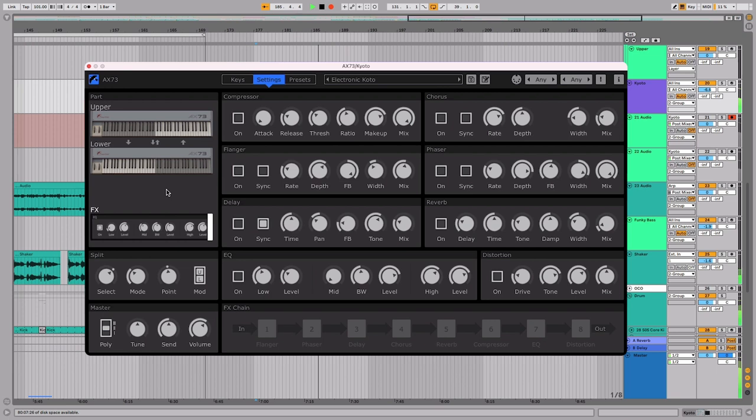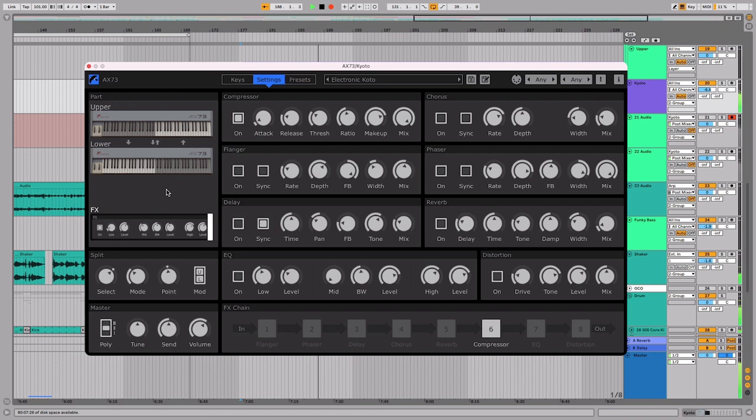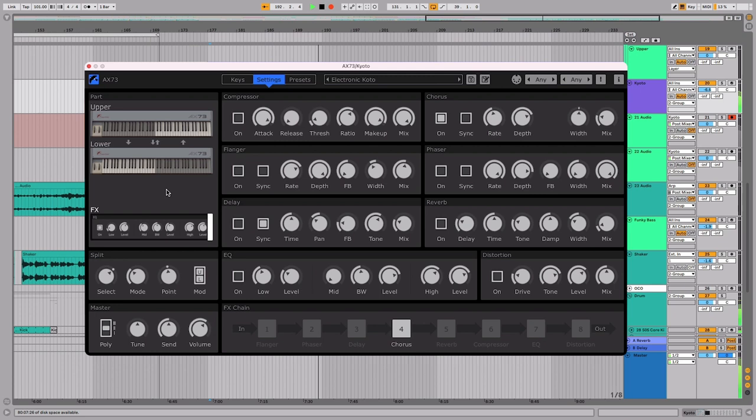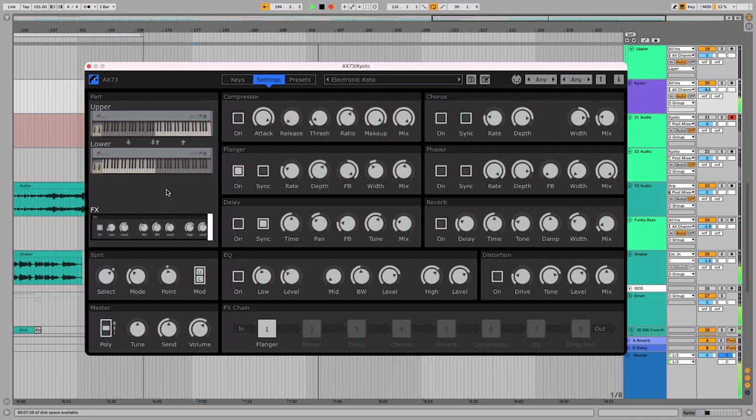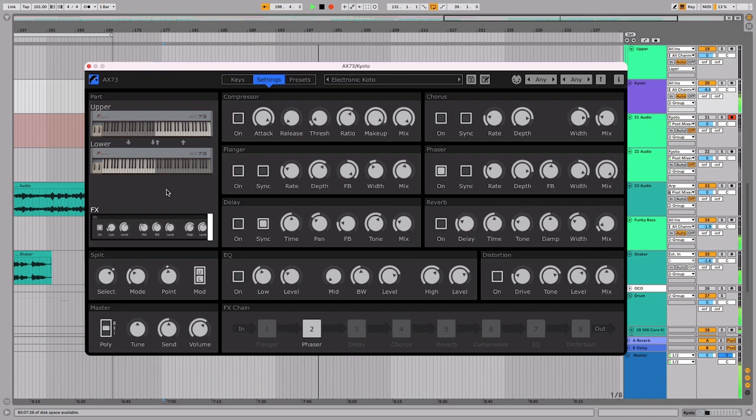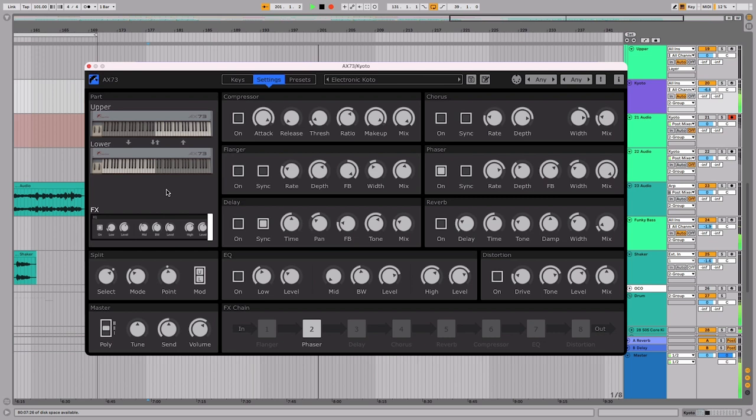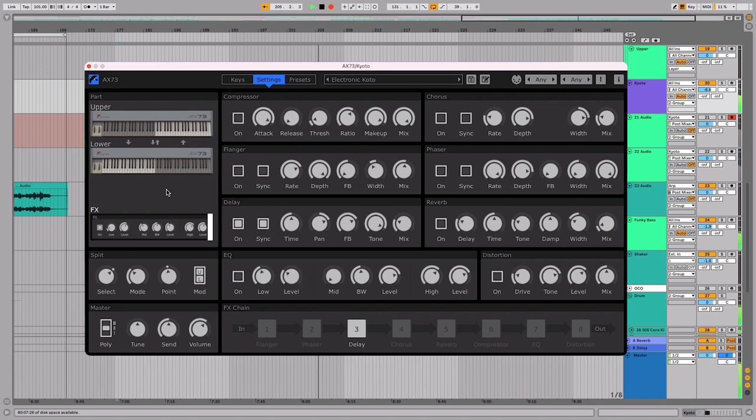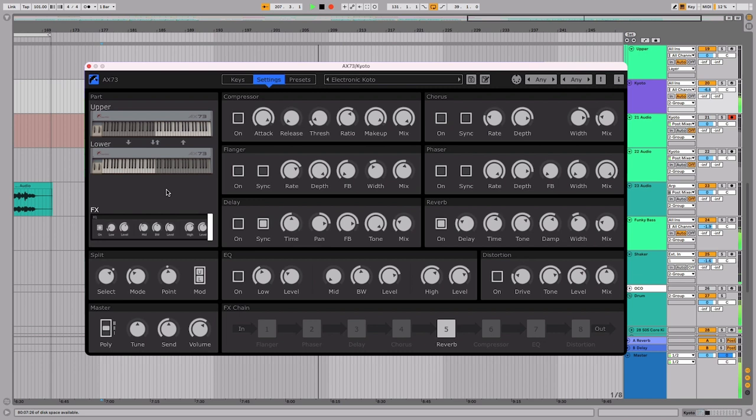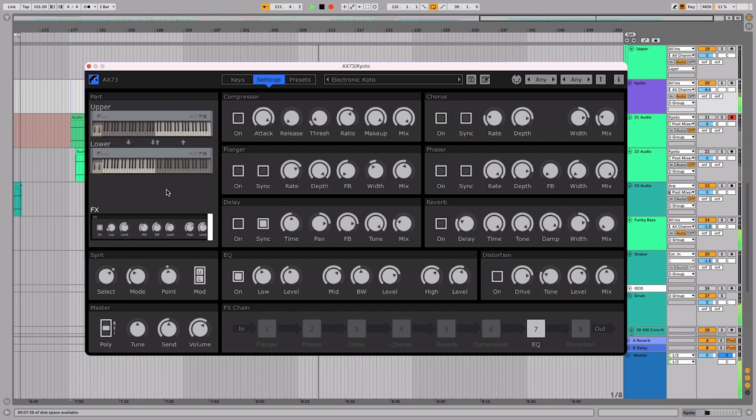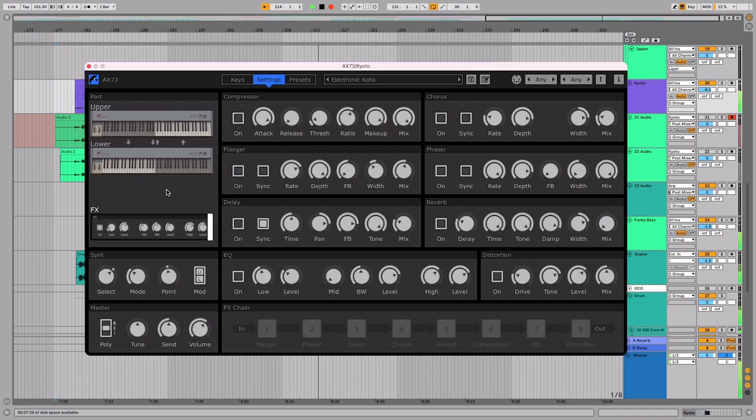The full effect line-up is as follows: a fully featured compressor, a chorus with width control, a flanger with sync and depth, a phaser with feedback control, a delay with pan, a reverb with adjustable dampening controls, a 3 band EQ, and tone adjustable distortion.